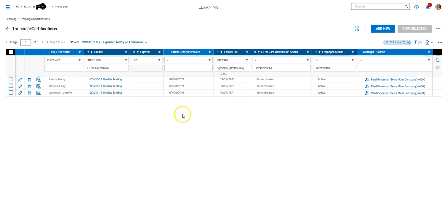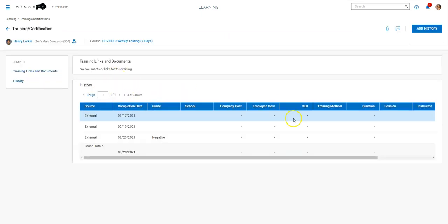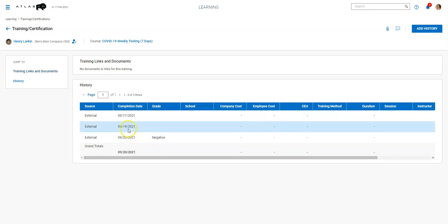And one of the cool things is you can jump in and view the history on any employee here and just see all of their tests and their grades.